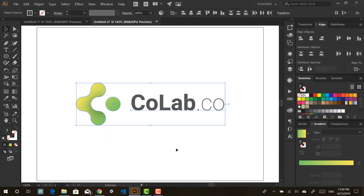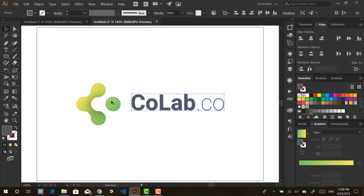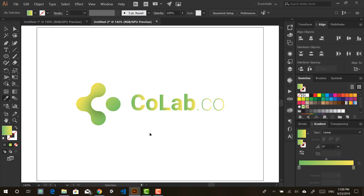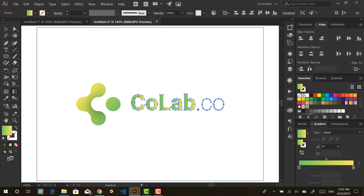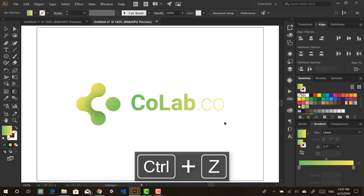One mistake I want you to avoid: some people love their colors and try to apply a color to the text as well, and that's not a good idea — unless your text is actually your logo. When you have a word mark you can do that, but when you have a symbolic logo, just go with a plain static color for the text.